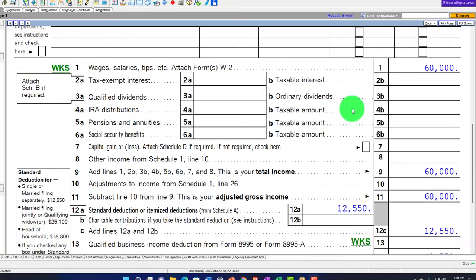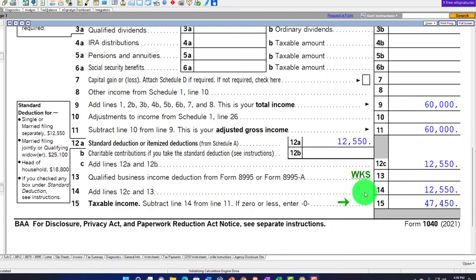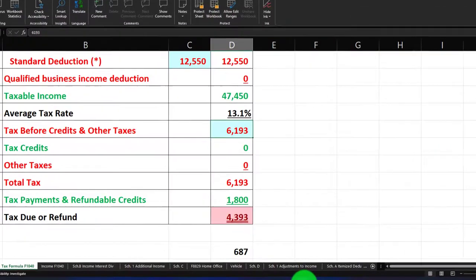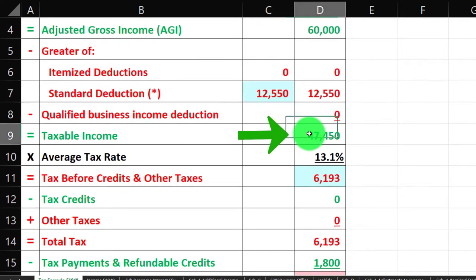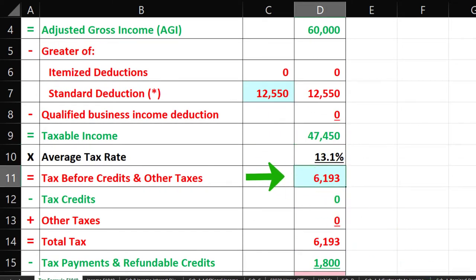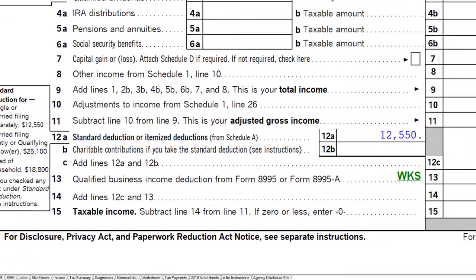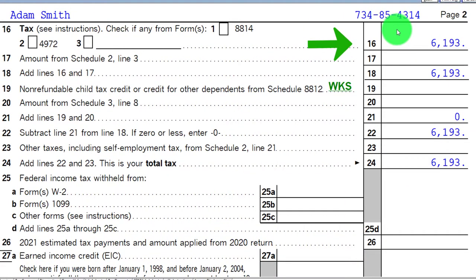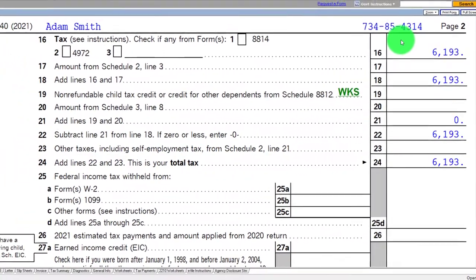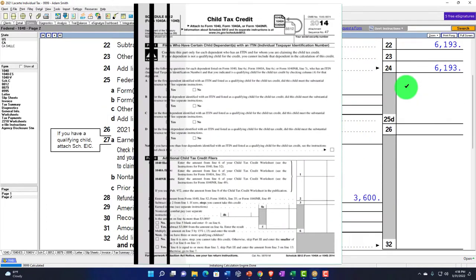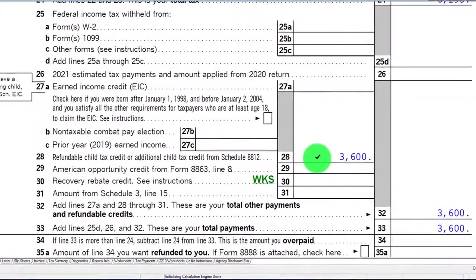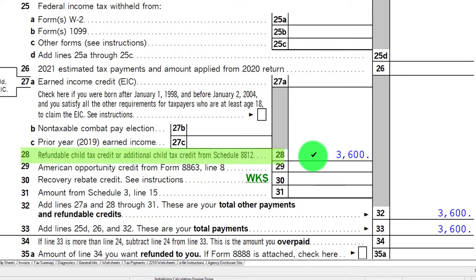$60,000 in wages, standard deduction of $12,550, bringing taxable income to $47,450. Mirroring that on the equation: $60,000 income, $12,550 deduction, $47,450 taxable income. The tax calculated on page two comes to $6,193. Notice that the dependent isn't really impacting things yet at this point, because the benefit is mainly showing up as a credit on line 28 — the refundable tax credit for the qualifying child.